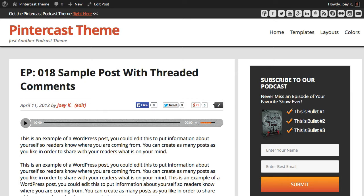So we went ahead and did that. We've been working on it for the last couple months and we finally got it done. This new update is for all themes, so it doesn't matter what theme you have. I'm going to show you here with the Pintercast theme how to do it, but it works with all themes the same way.